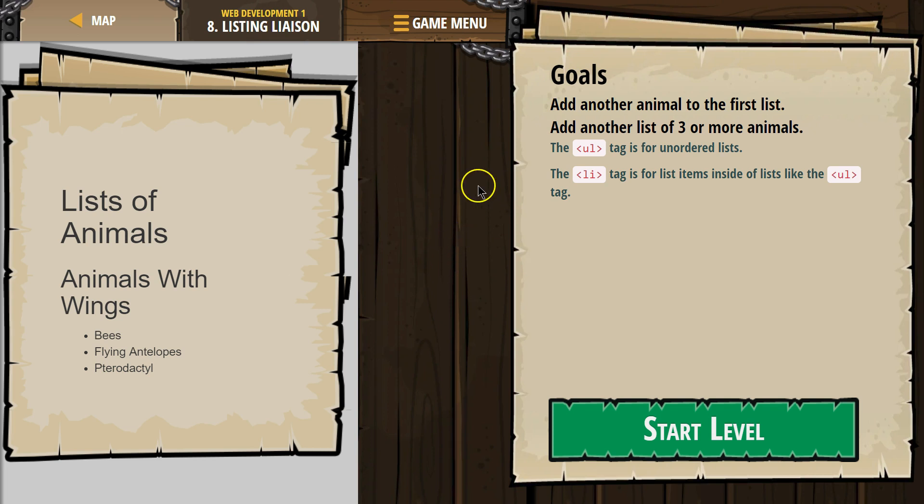Goals: Add another animal to the first list. Add another list of three or more animals.